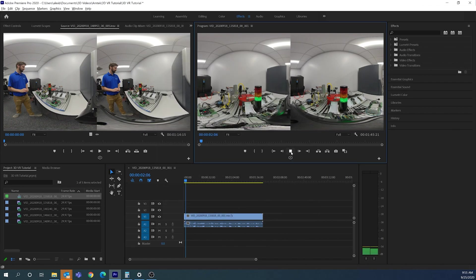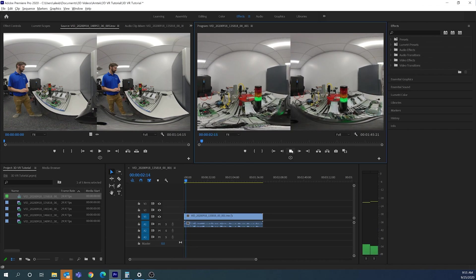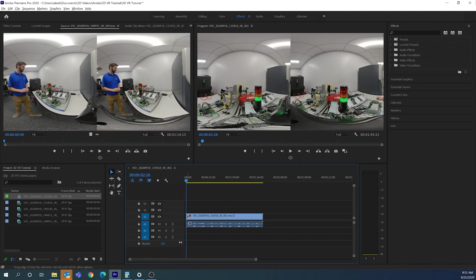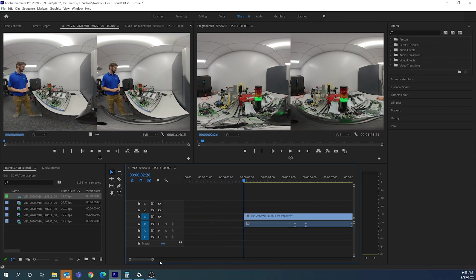With GPU acceleration on, I can preview the timeline. At the beginning I say 'are we recording?' so I want to clip that out. I'll play until I say 'start filming,' then drag and snap the clip to the playhead to skip that part. I can zoom in by dragging the timeline bar or holding Alt and rolling the mouse wheel.